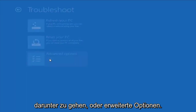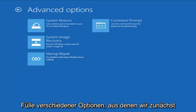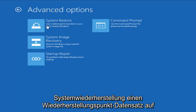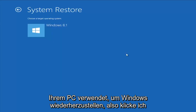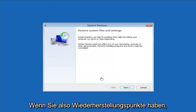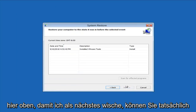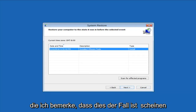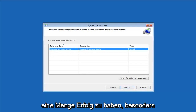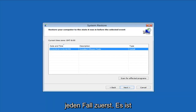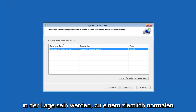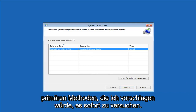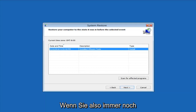Another thing to try is going underneath Advanced Options, where we have a whole plethora of different options to choose from. The first thing I would suggest would be to start System Restore — use a restore point recorded on your PC to restore Windows. I'll click on that and then select the target operating system. If you do have any restore points, it should pick them up here. I do notice that System Restore does seem to have a good amount of success, especially if you have restore points on your computer. Definitely try that first — it's probably a good shot that you'll be able to get back to a pretty normal state, and it's probably one of the primary methods I would suggest trying right off the bat.